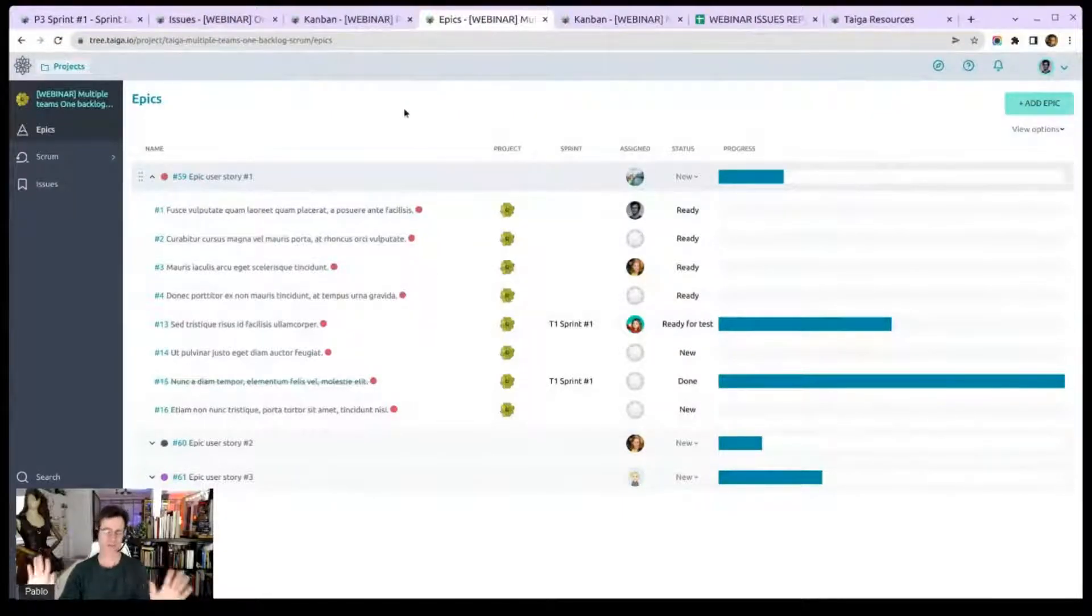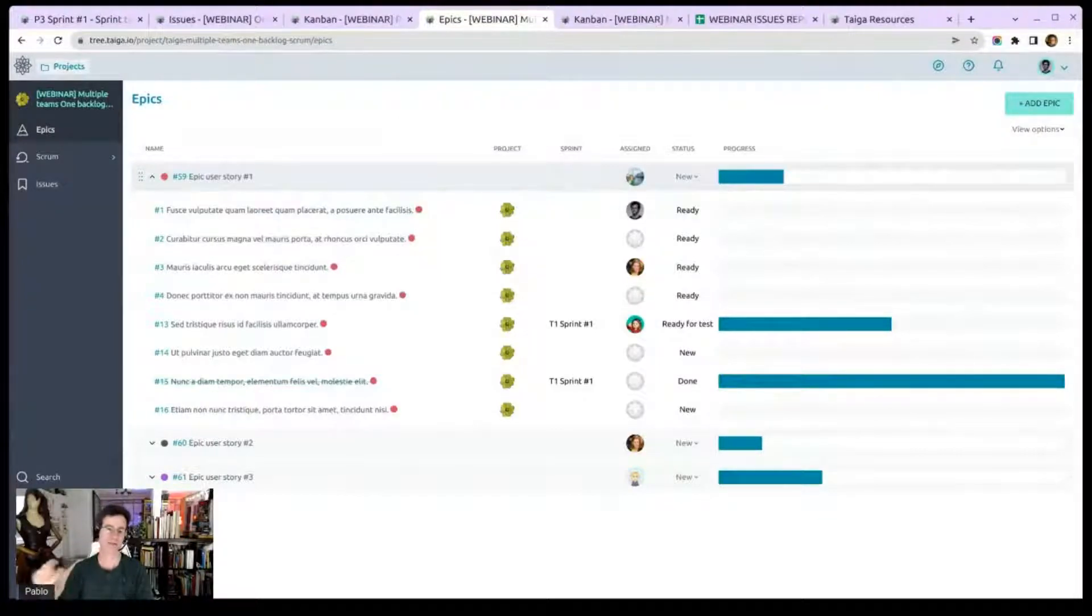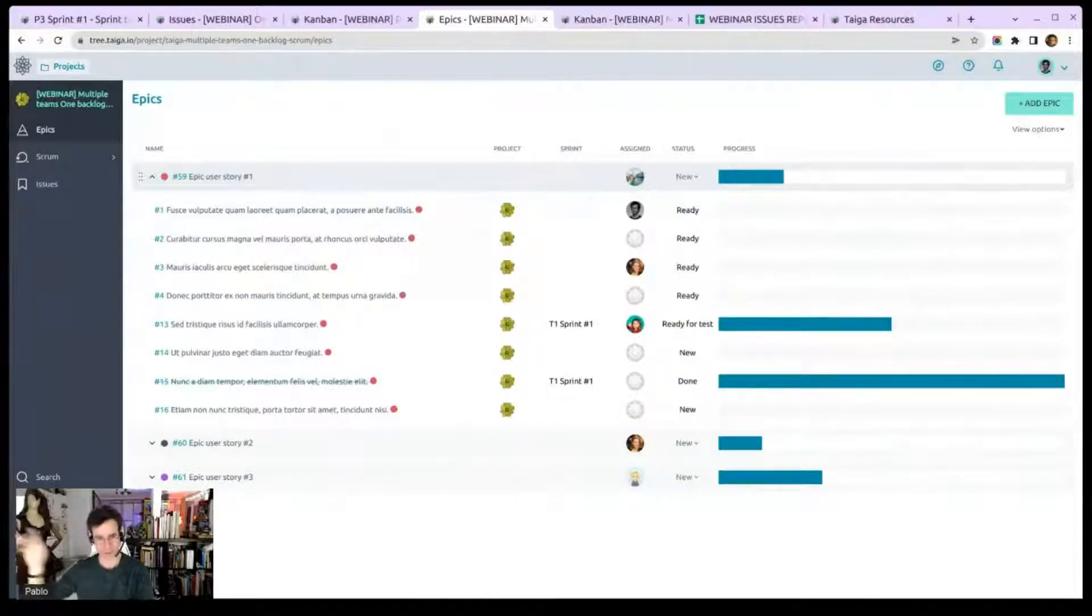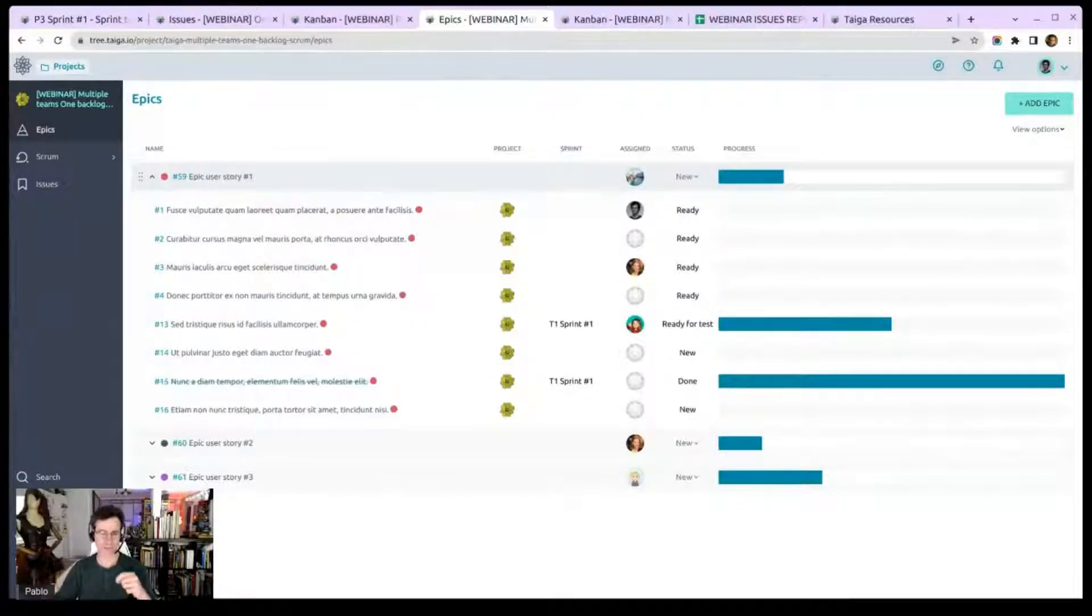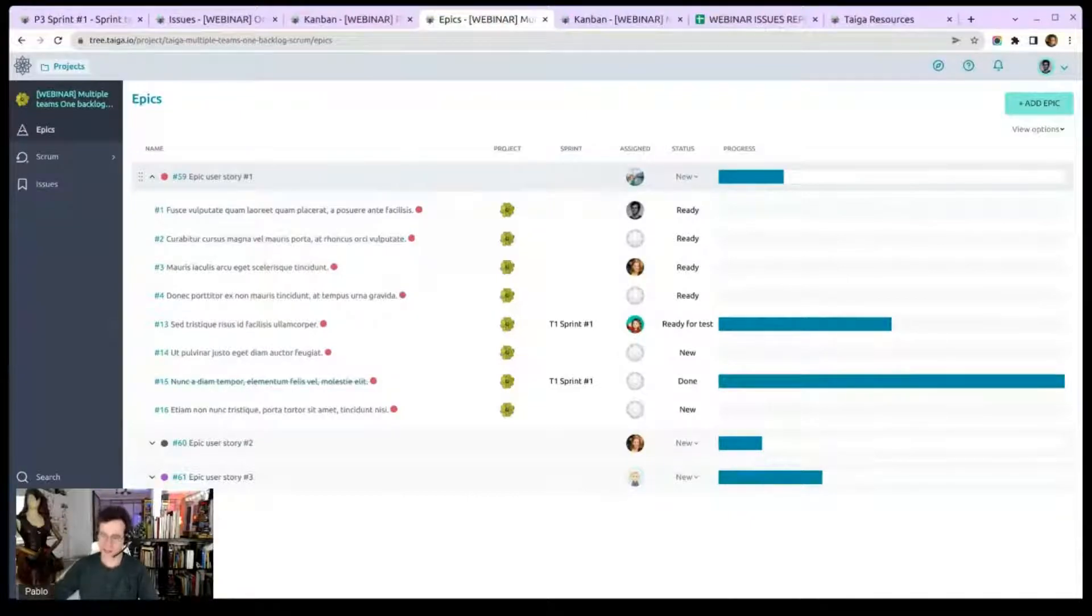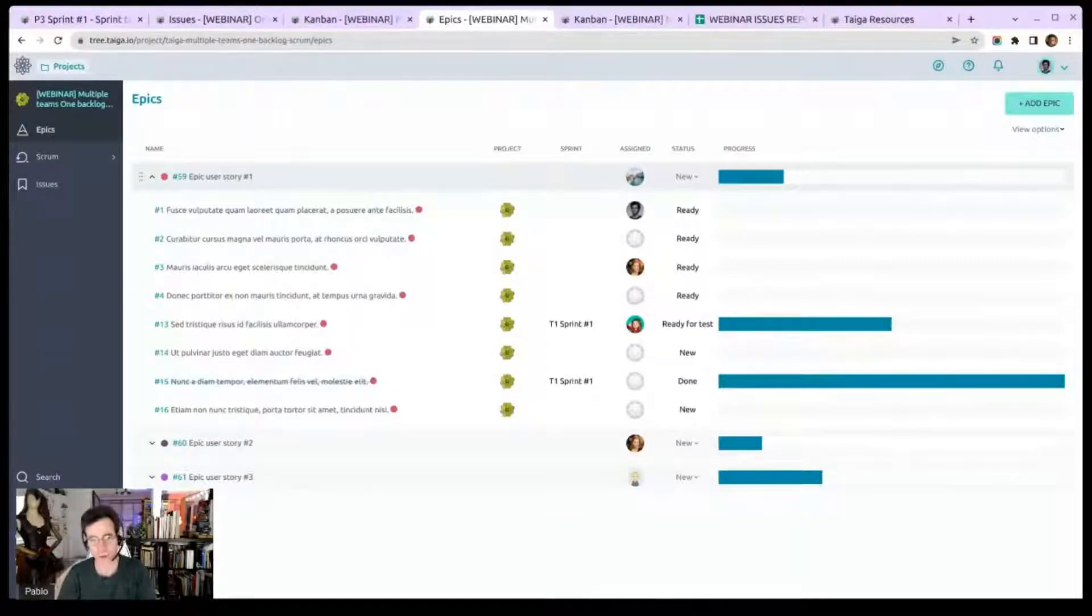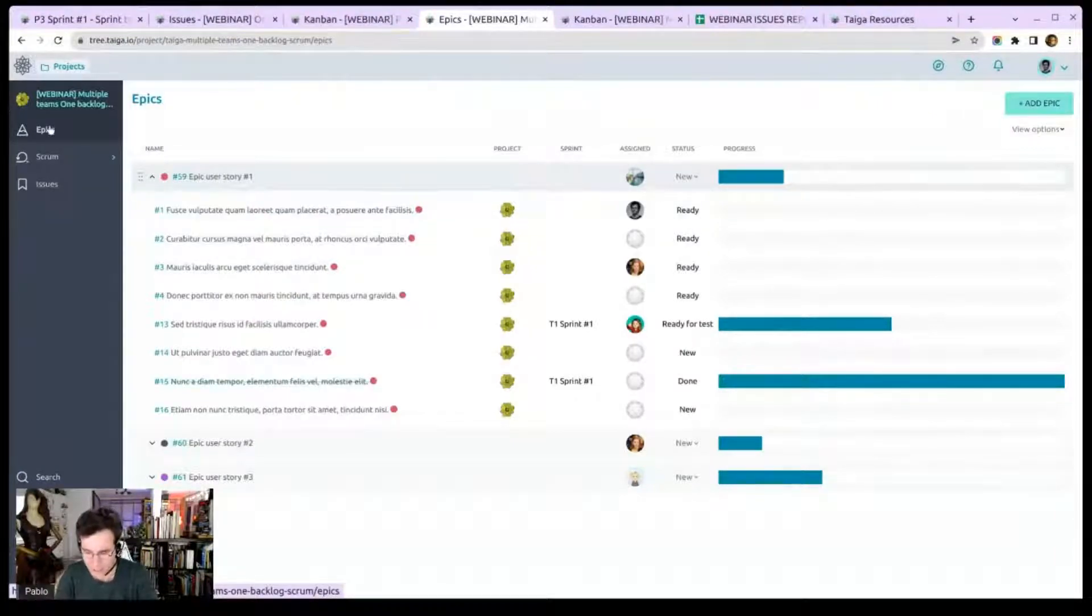By the way, the epics module in Taiga can be fed by user stories belonging to all the projects. So, you know, just in case you didn't know, we're using here epics within the same project, epics and user stories. But epics don't have that limitation. They can just take user story from other projects. And so you can see and track overall progress in just one project that keeps track of everything, right?